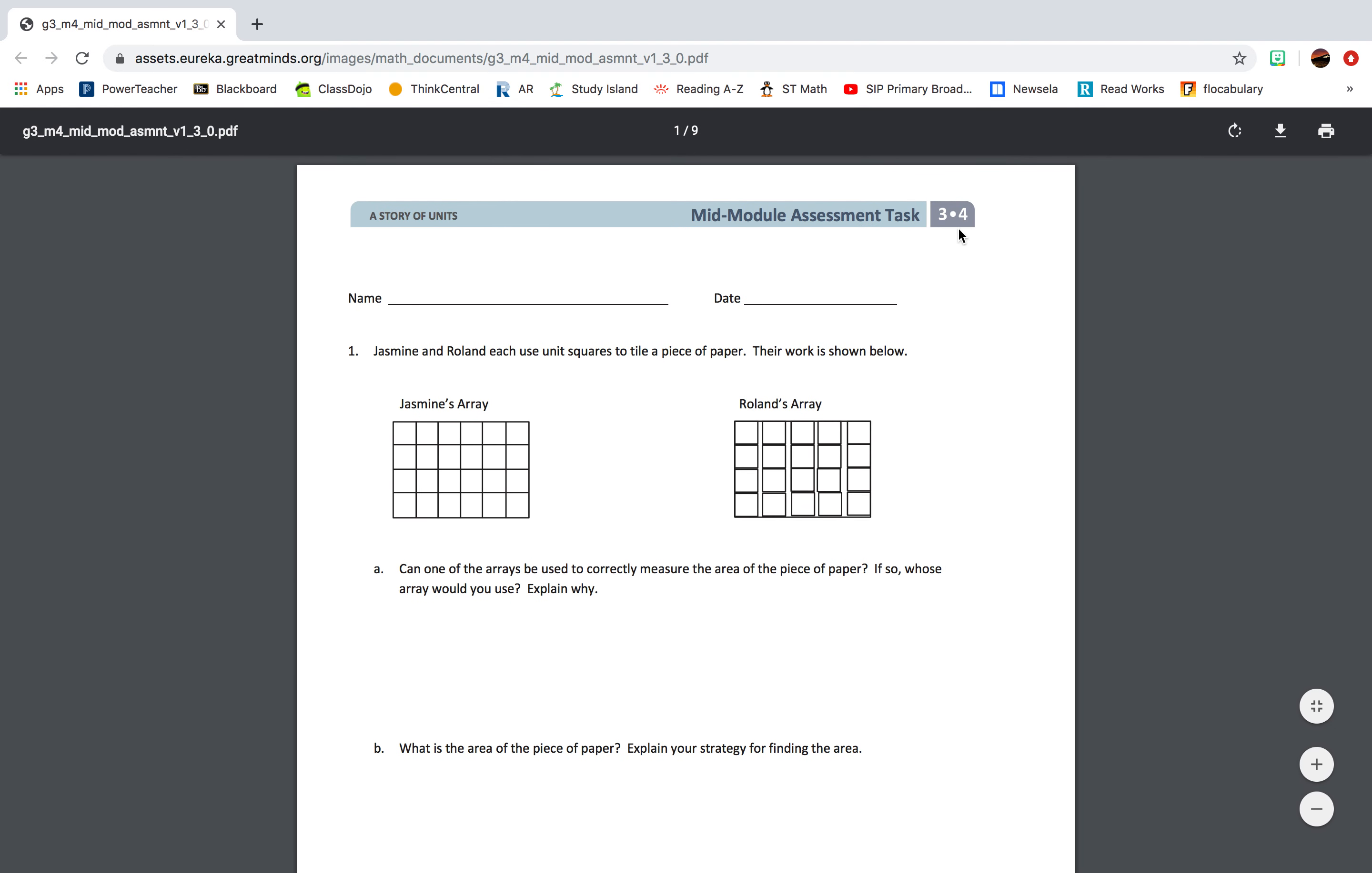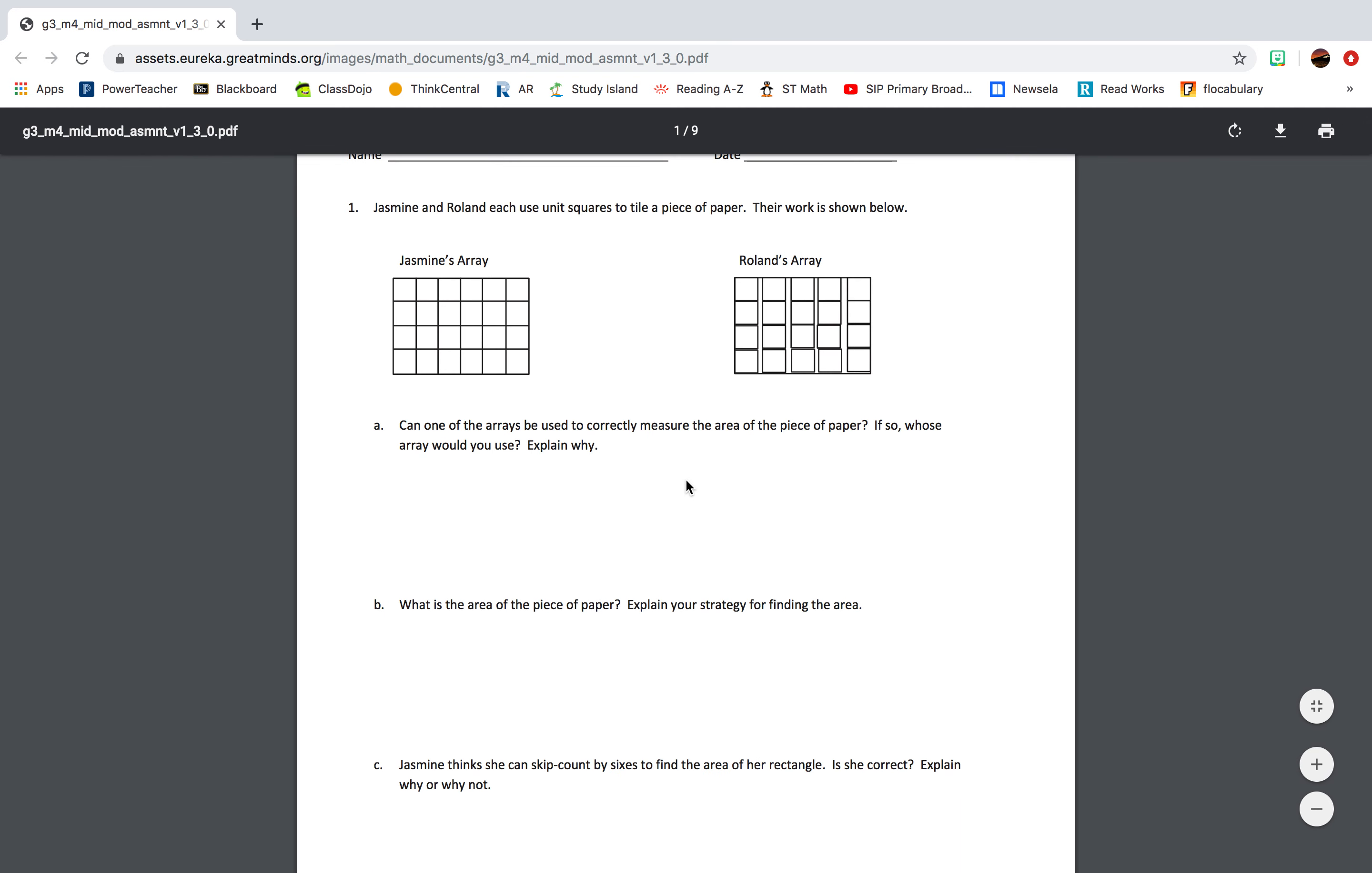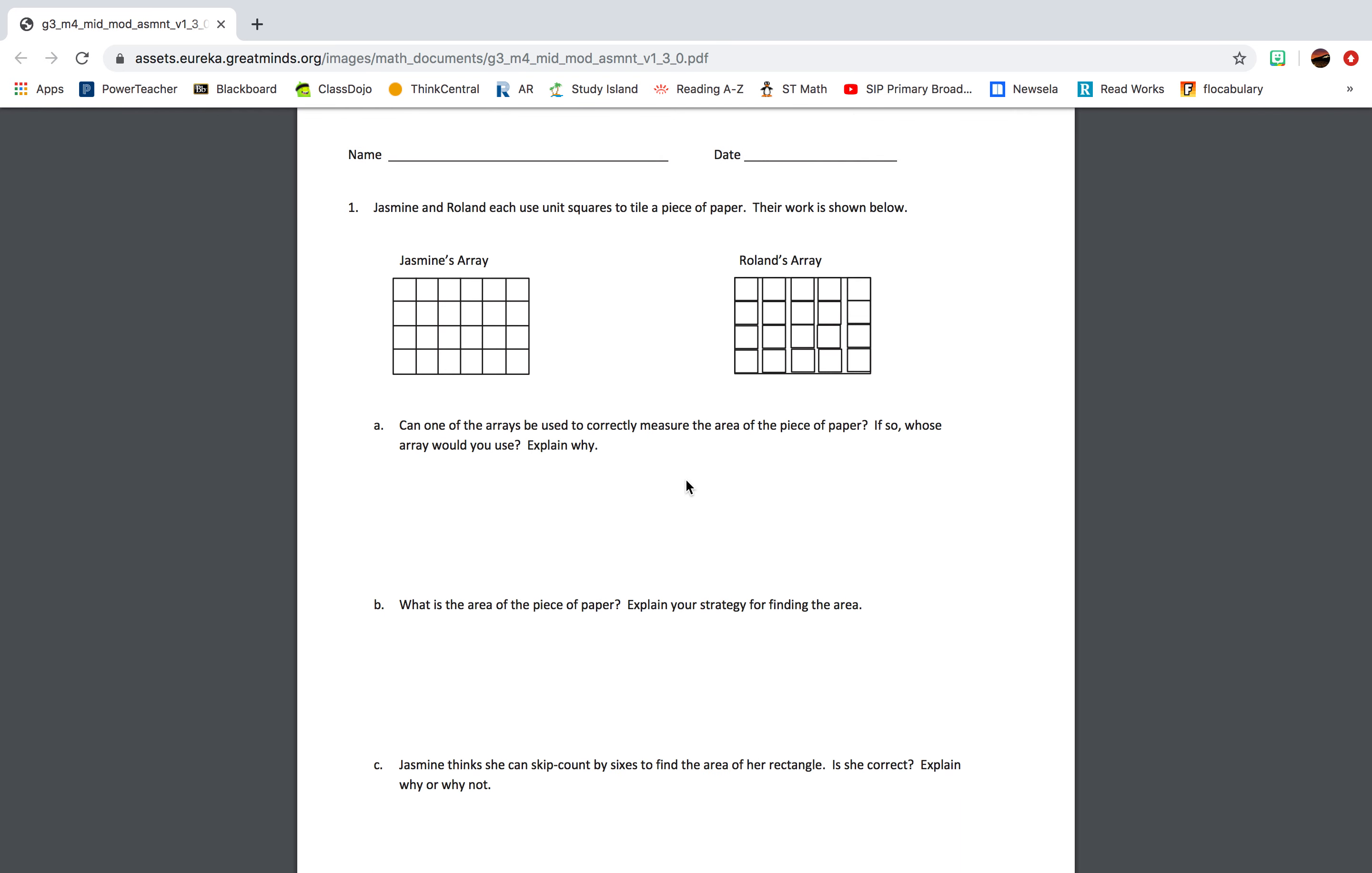Mid-Module Assessment Task Module 4. Question 1: Jasmine and Roland each use unit square tiles to tile a piece of paper. Their work is shown below. Part A: Can one of the arrays be used to correctly measure the area of a piece of paper? If so, whose area would you use? Explain why.